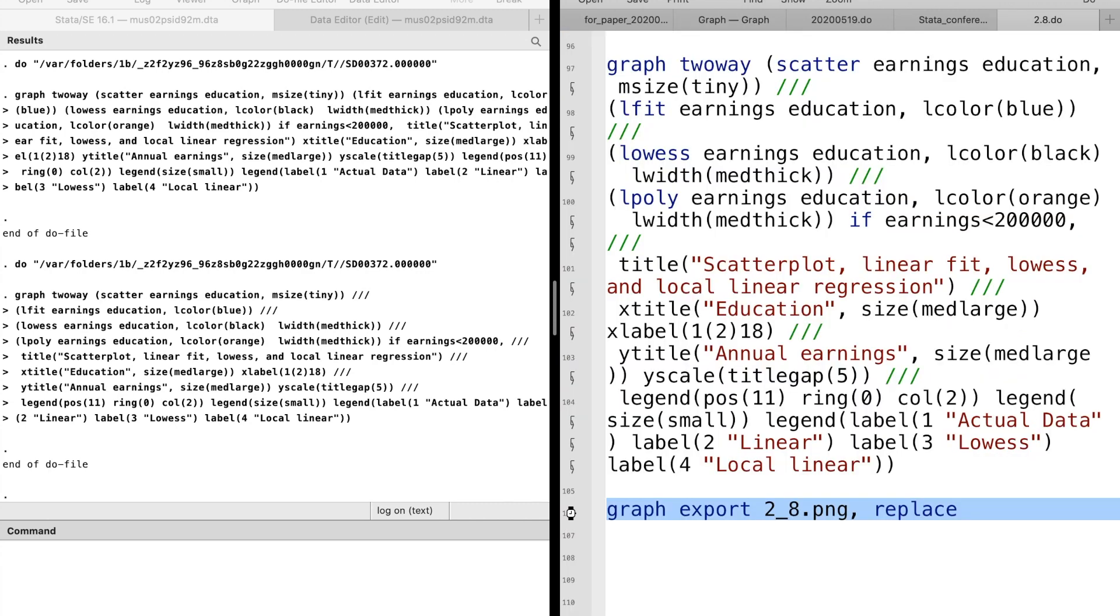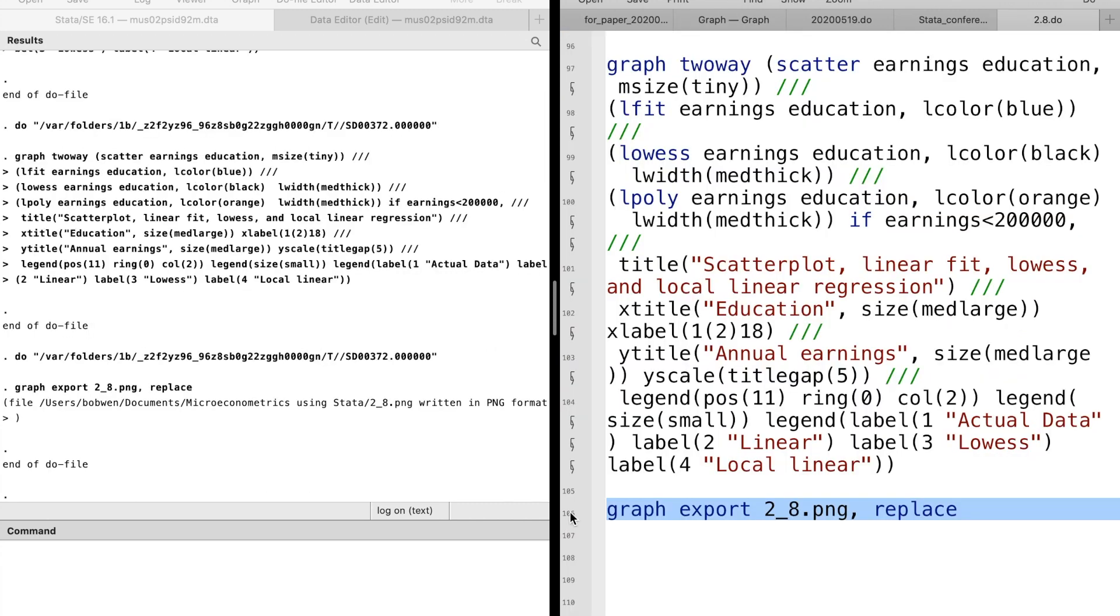Finally, we can use the graph export to save the graph in png file.